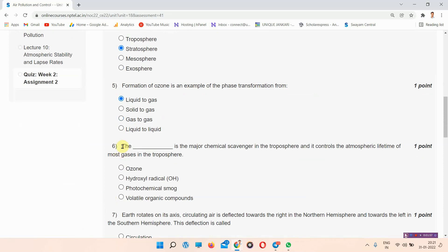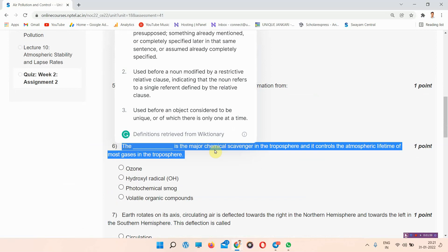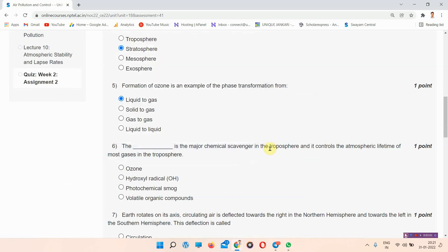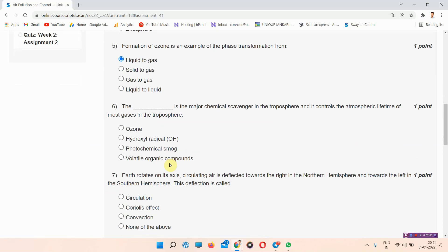Next question is question number 6: The blank is the major chemical scavenger in the troposphere and it controls the atmospheric lifetime of most gases in the troposphere. The answer of question number 6 is option B, hydroxyl radical.